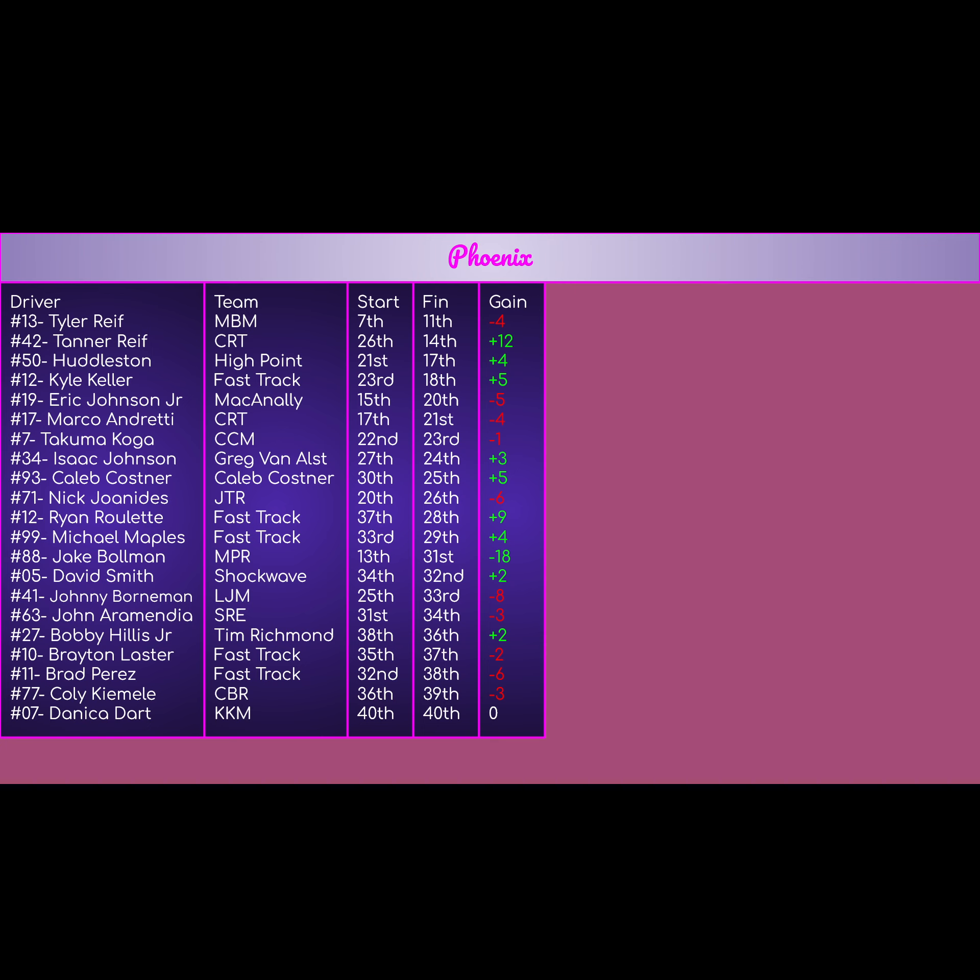The next Fast Track car, Ryan Roulette in the number 2, started 37th, finished 28th, plus 9. Pretty good day for him. Pretty good recovery. Number 99 of Mike Maples for Fast Track Racing as well, started 33rd, finished 29th. Got wrecked out early in the race, but was able to battle back for a plus 4 gain. Pretty good for him.